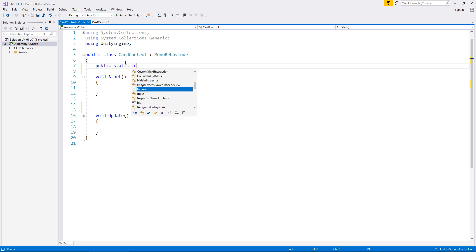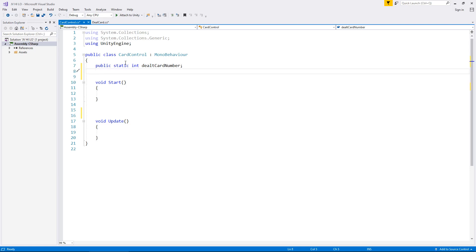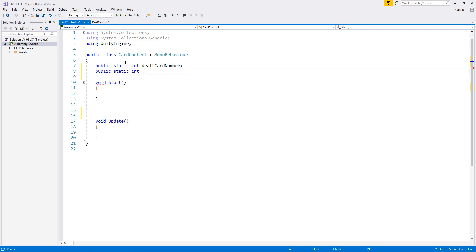It's still going to be an integer and it's going to be dealt card number. So what we'll do is we will pass whatever number we have dealt to that first stack to this script as well. Because like I say this script is going to be the one that compares what's going on. So on the flip side of that we also need the new card number as well. So public static int and what should we call this one, let's just have this one new card number. Eventually we'll also have to pass that card over to the dealt stack if we get it right, because then we need to carry on the sequence.